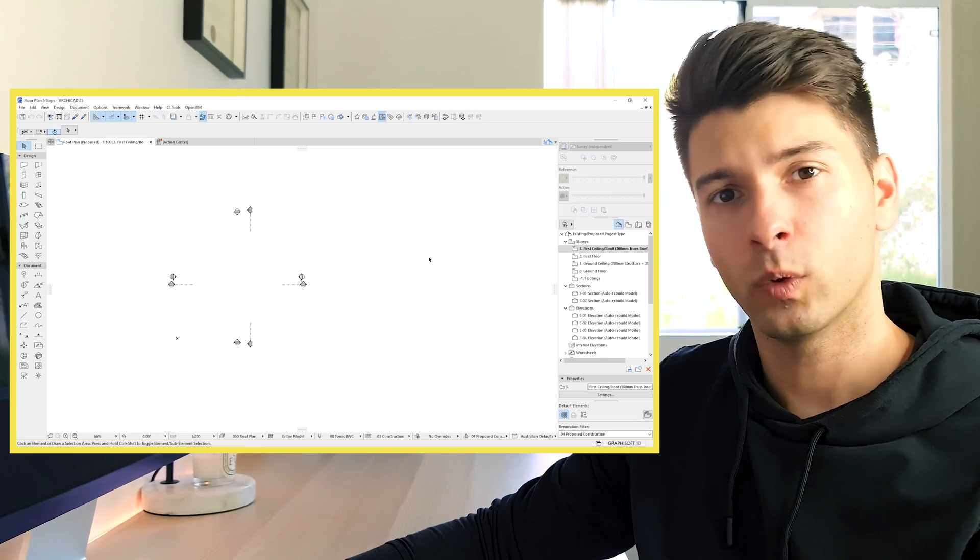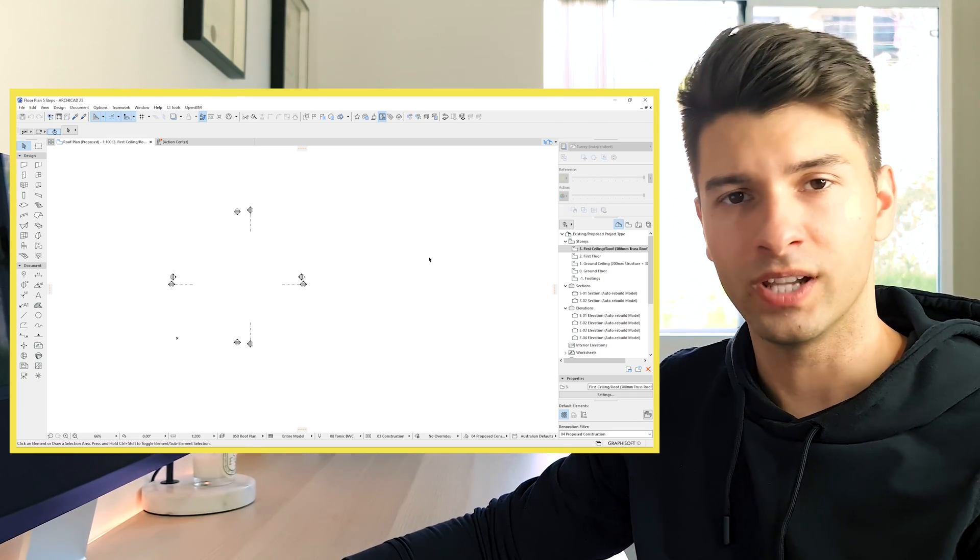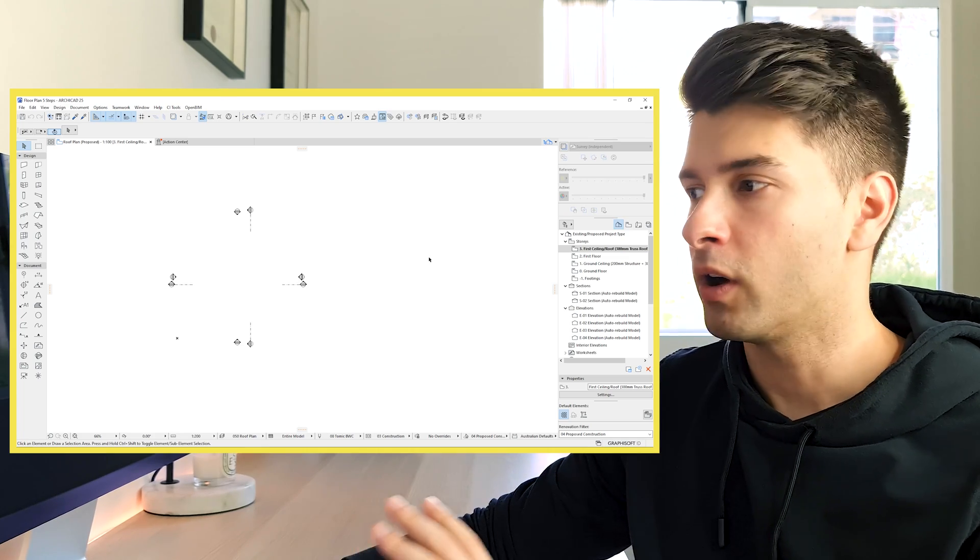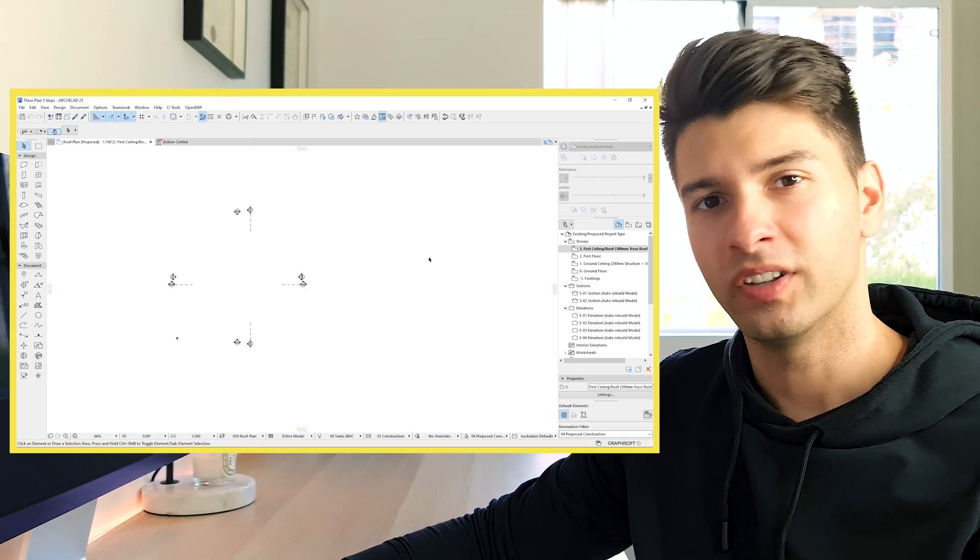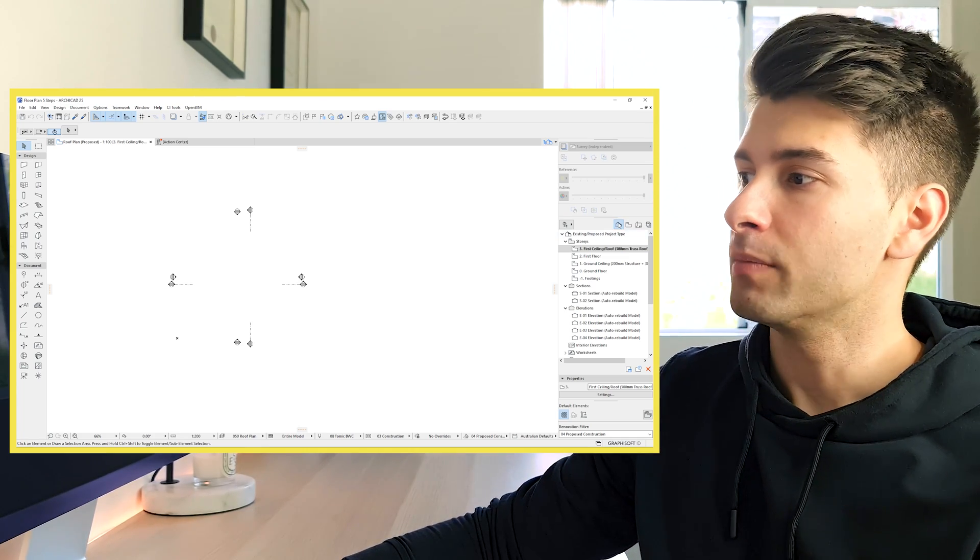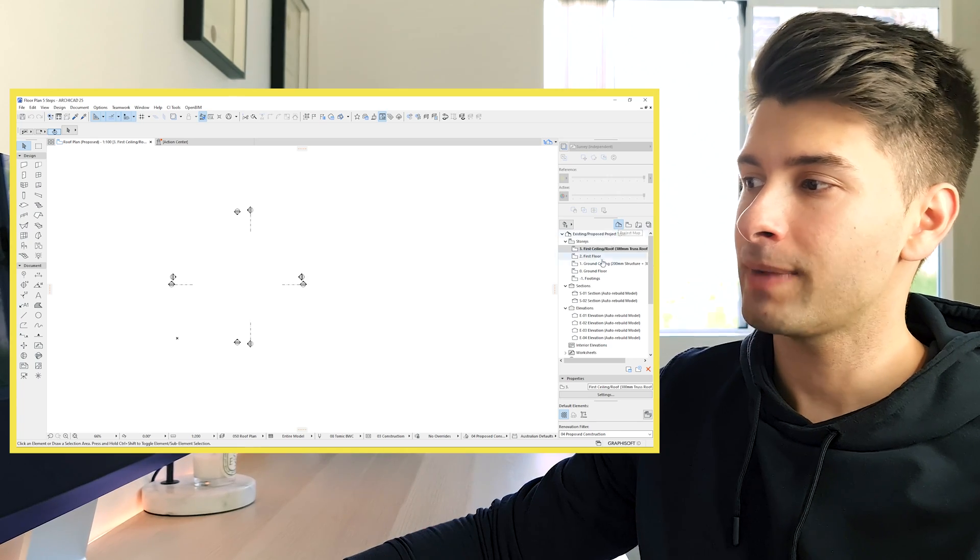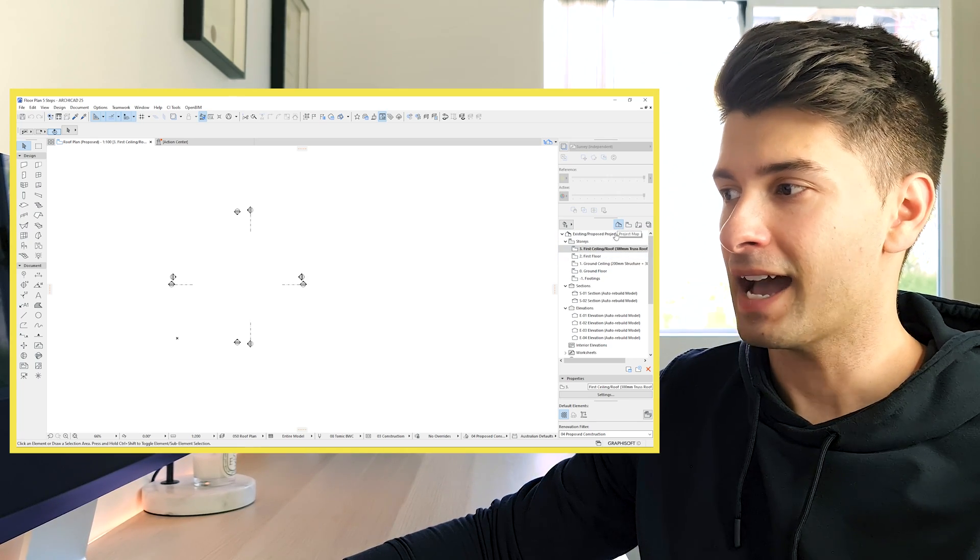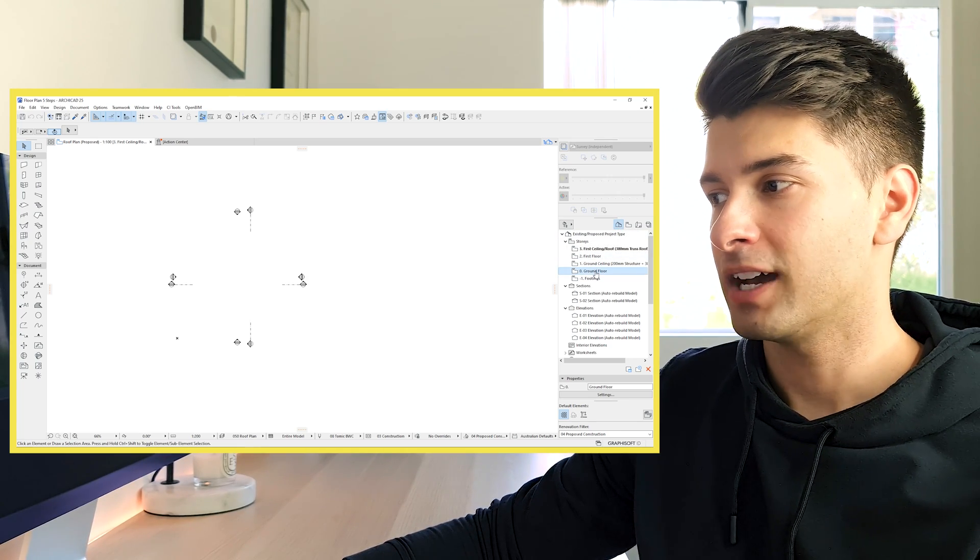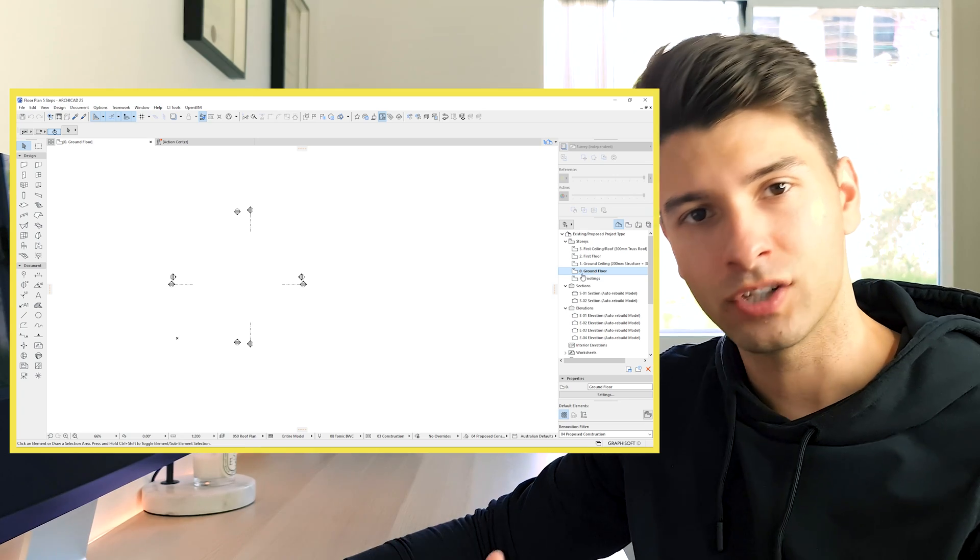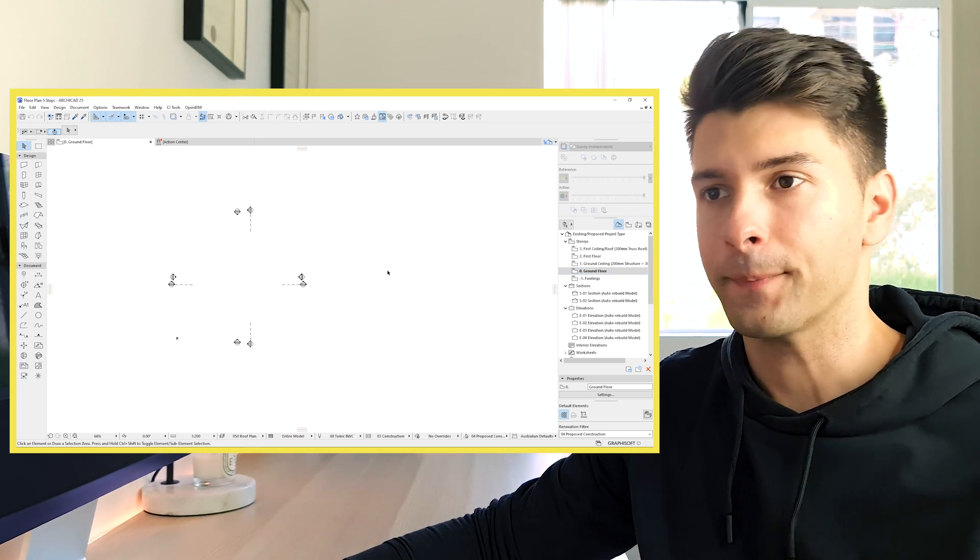All right, so today we're starting with ArchiCAD 25 and I'm using one of my personal templates. You can use any template you want. Everything I show you today is going to be exactly the same. Before we start, we want to come across to our project map, click on that little 3D house, come down to our ground floor and double click so we know we're working on an actual floor plate.